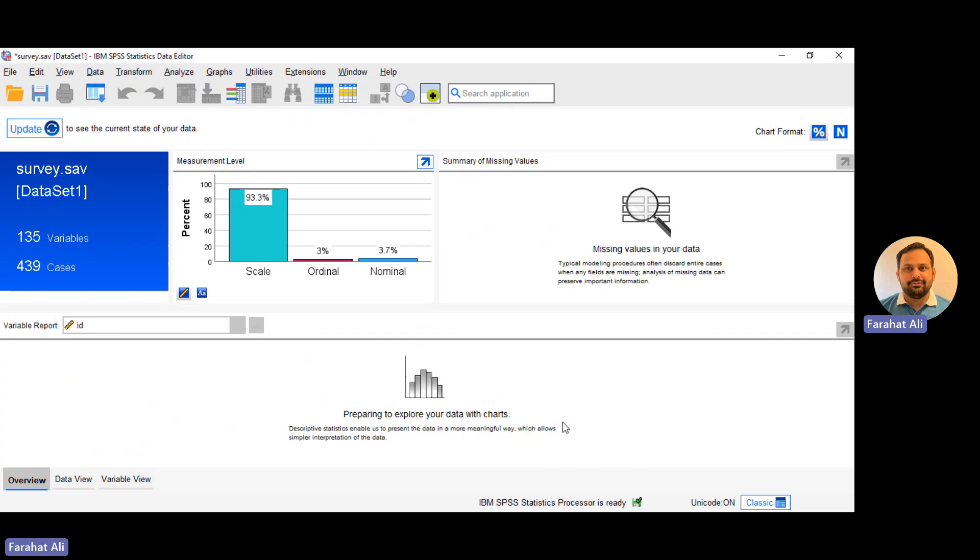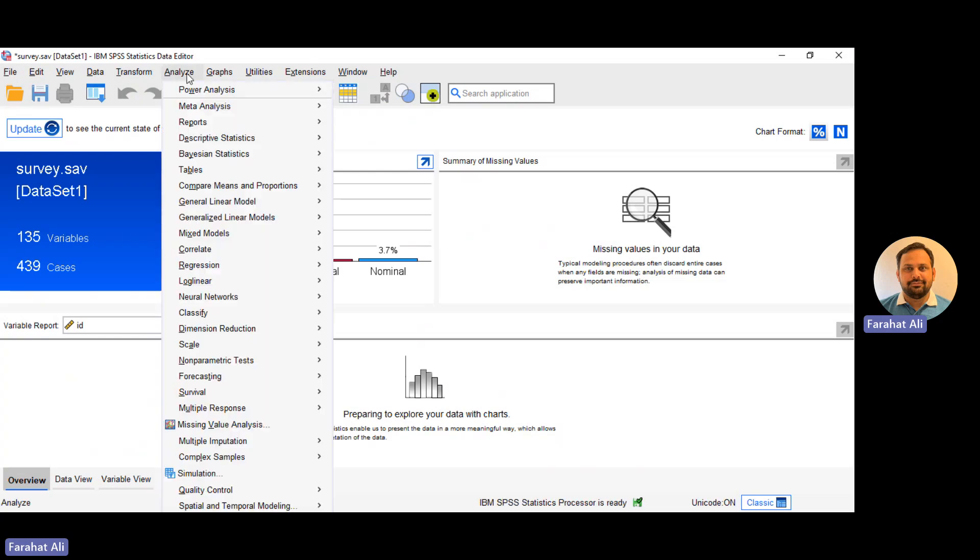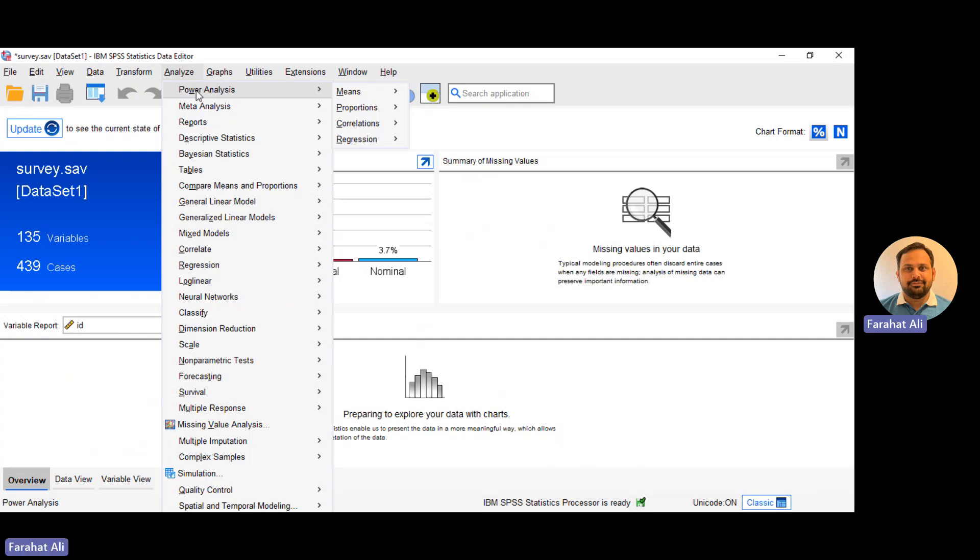So let's move to the other features. If you go to the analyze option, you can see that they have introduced power analysis. It was also present in SPSS 28. You can use power analysis to calculate the sample size for your data and for your thesis or dissertation, and you can calculate the sample size for your data analysis technique.